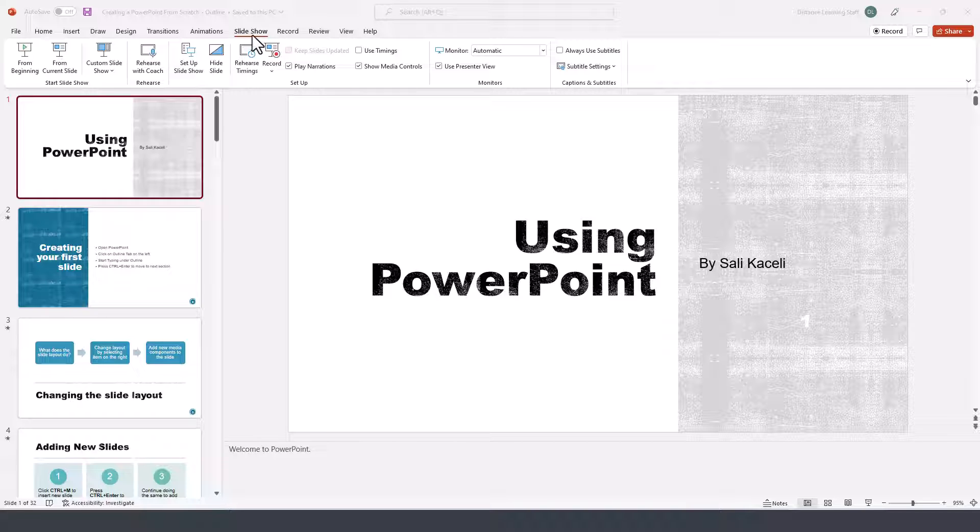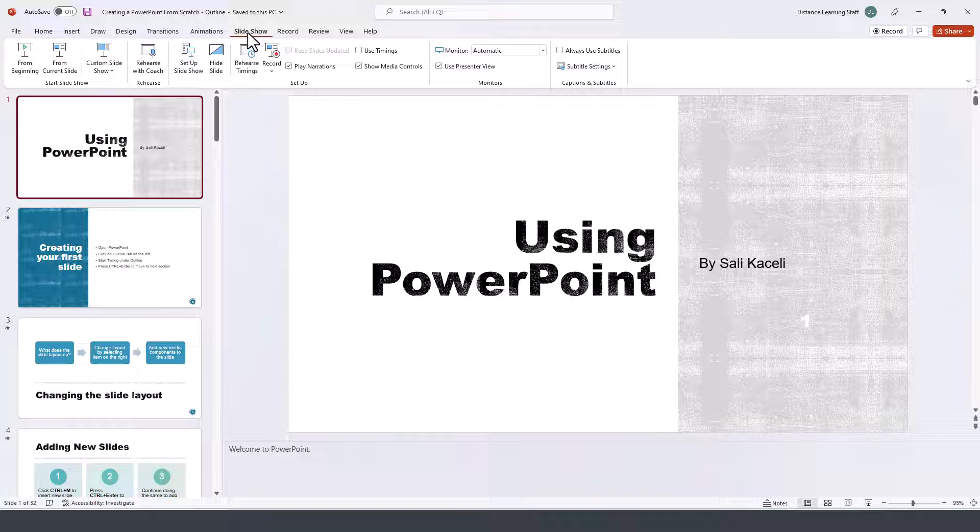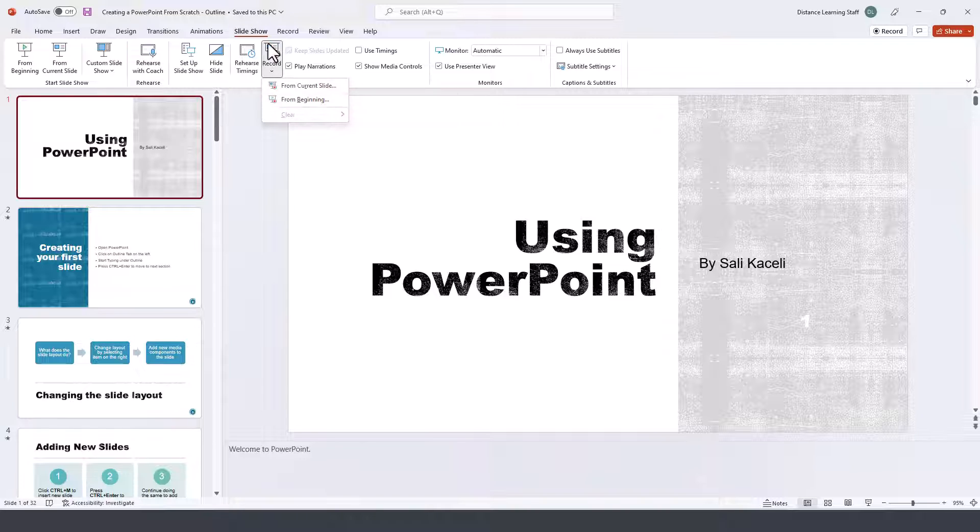Notice that under Slide Show there is the option for Record, and you can record from the current slide or from the beginning.